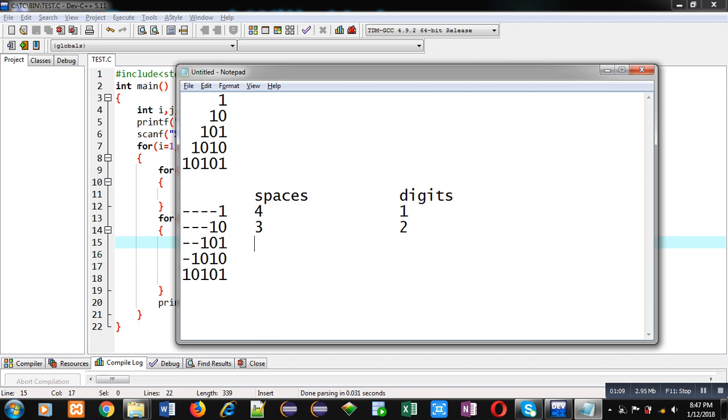In the fourth row, one space and four digits. And in the last row, zero spaces and five digits.